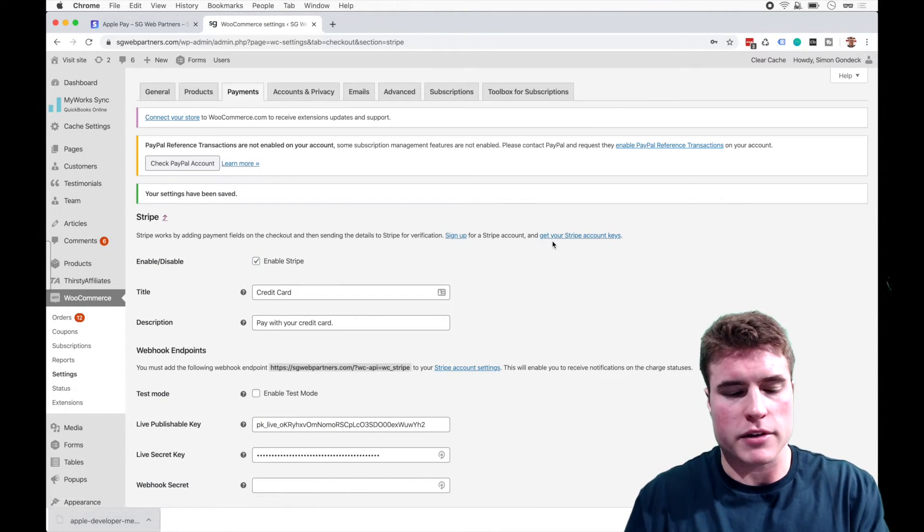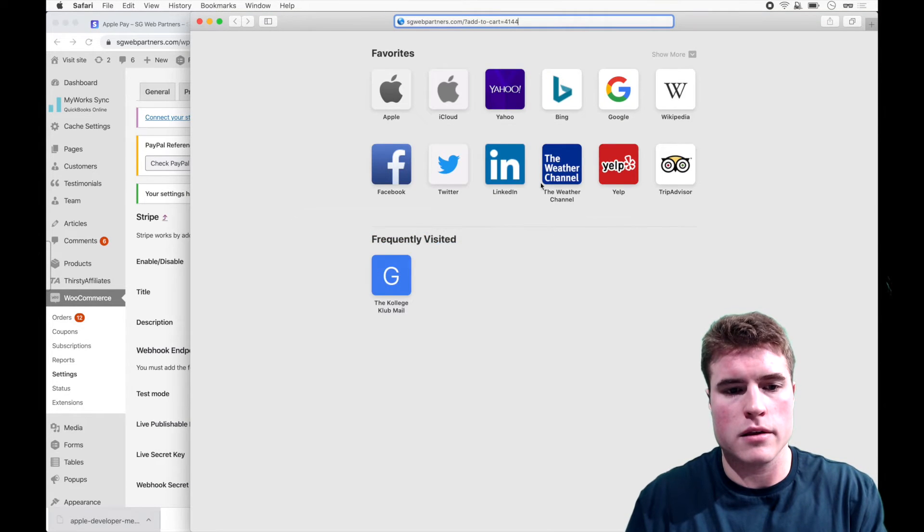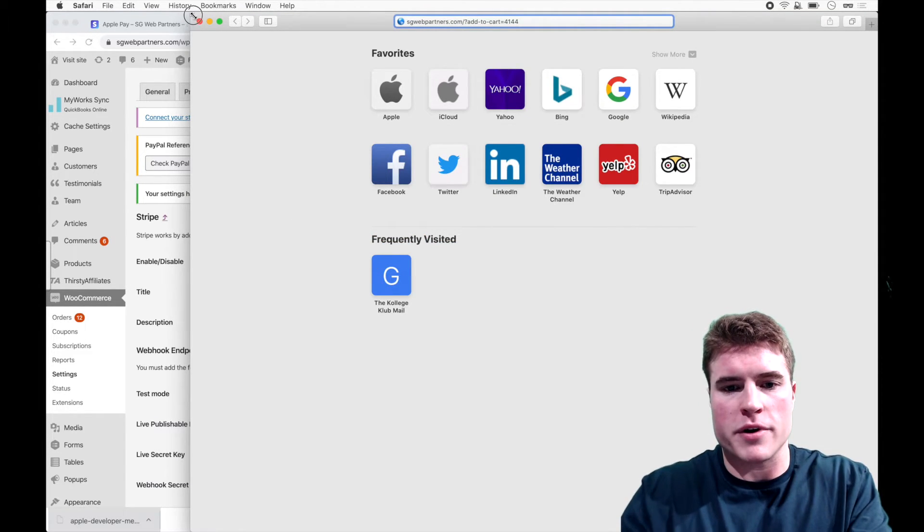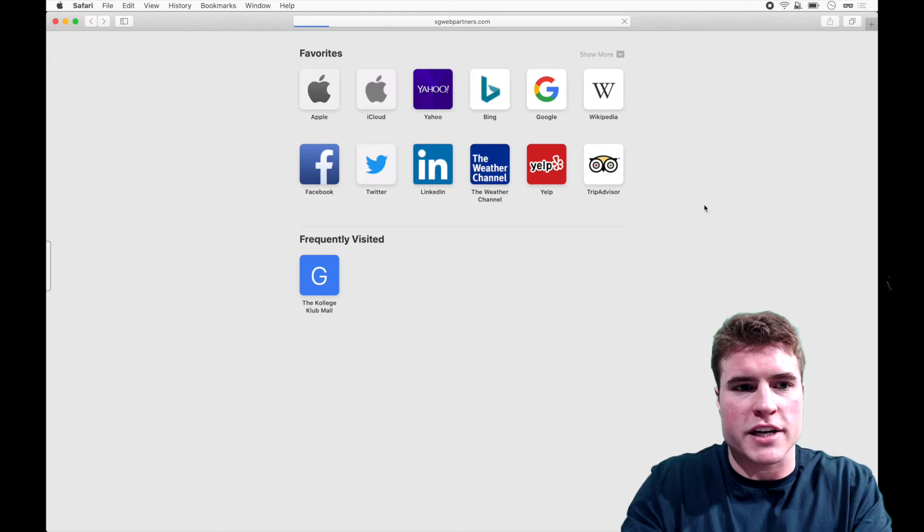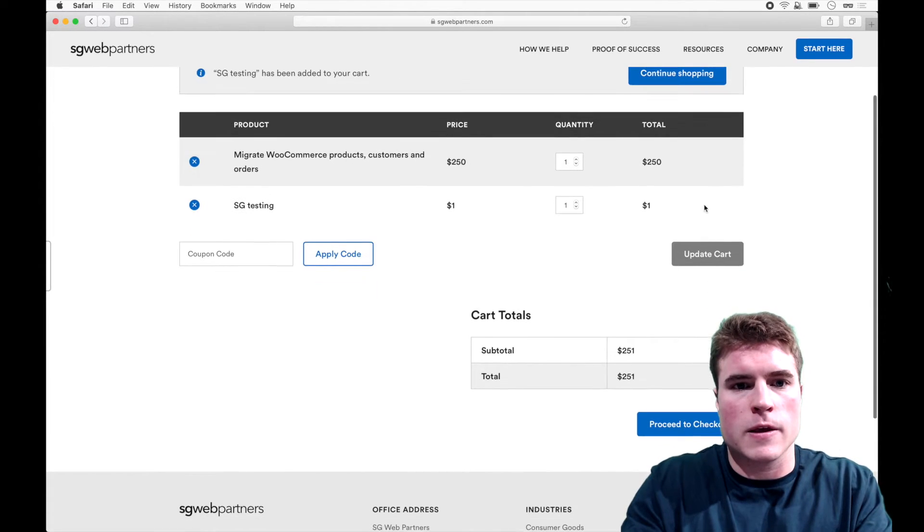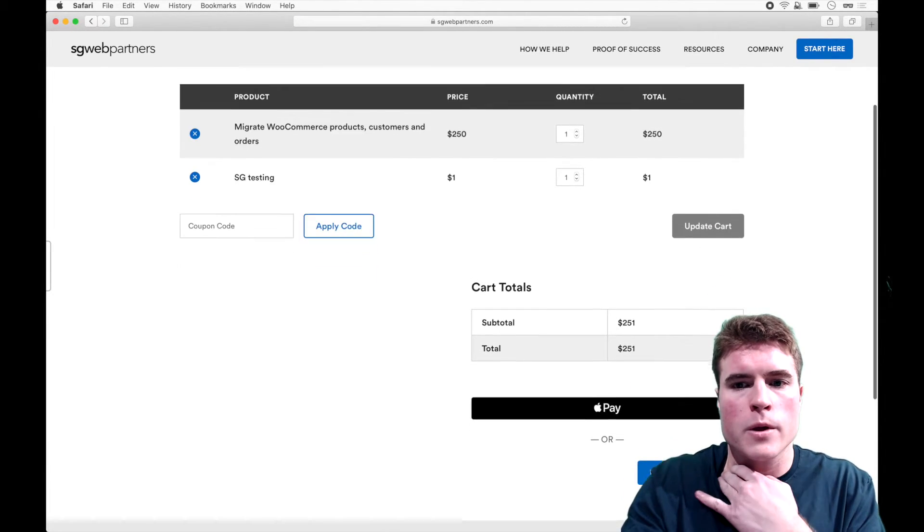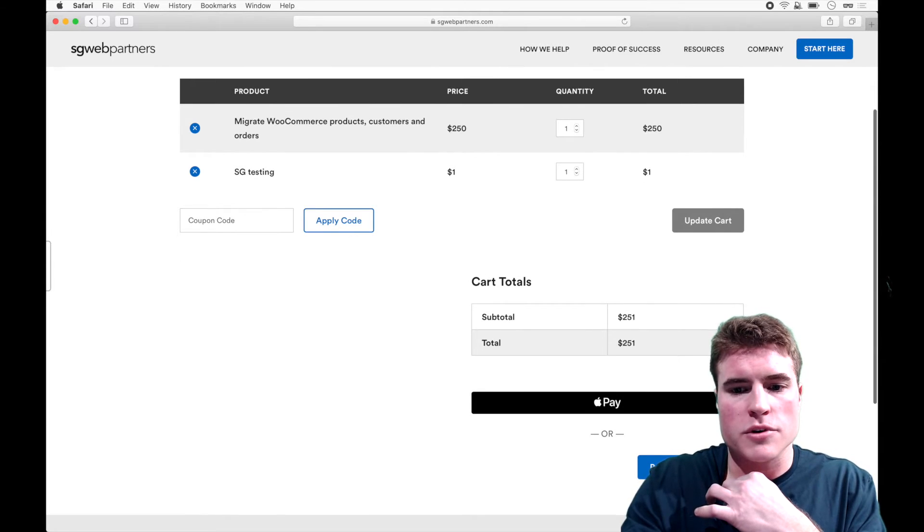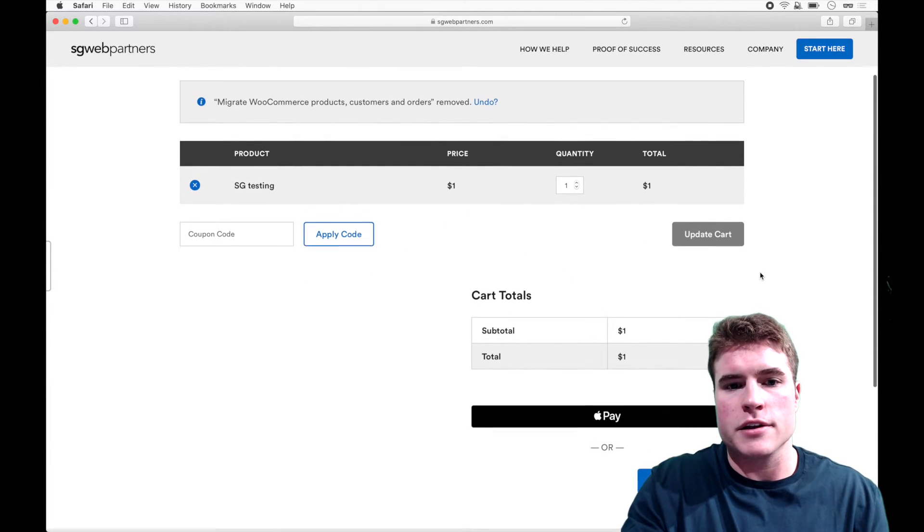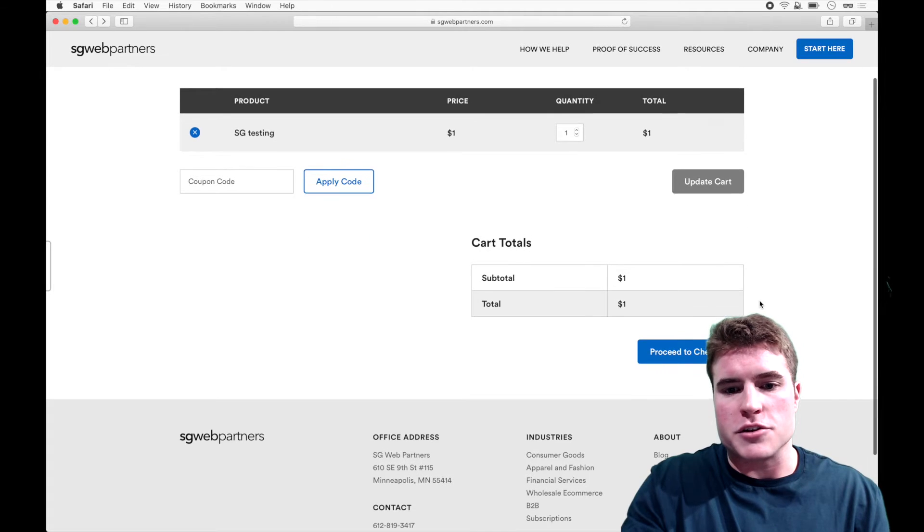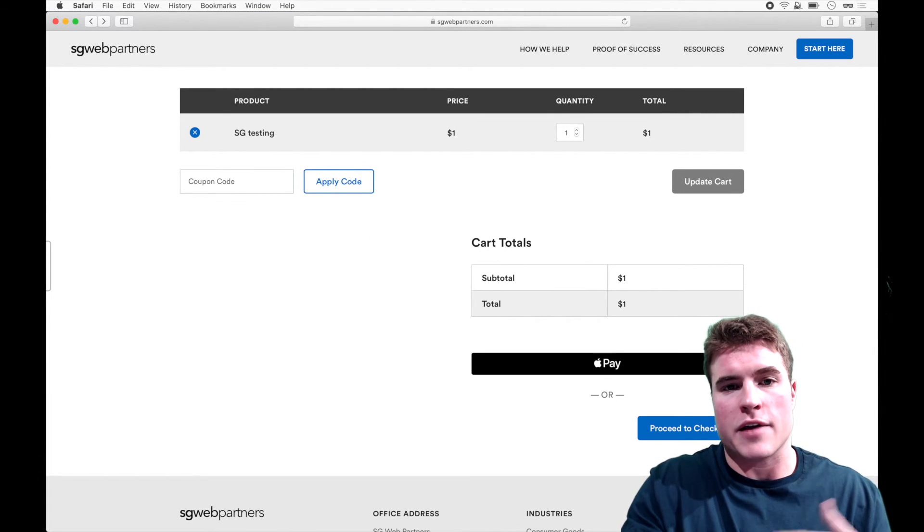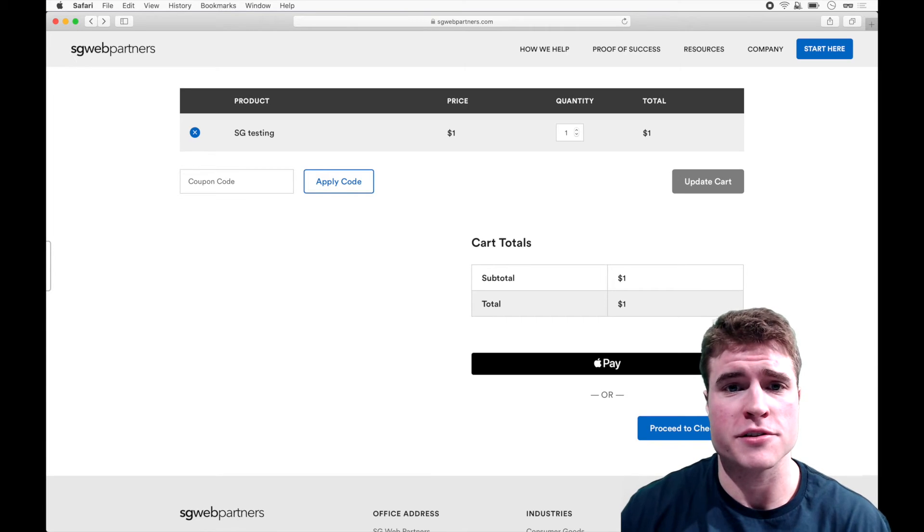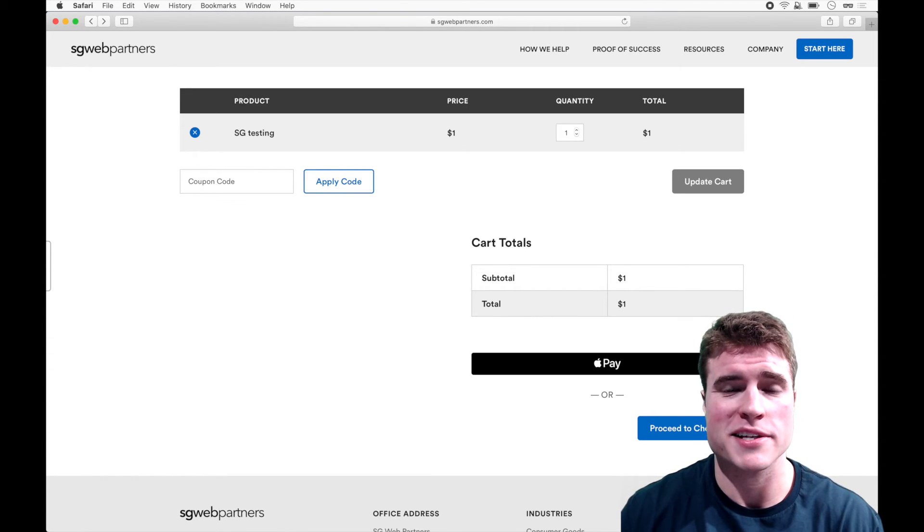And I'm going to click save and now when I open up my Safari, if I just go to a test product, you will see that I have this option to pay with Apple Pay on the cart page. The best way to test this is to use your phone because you already have like Apple Pay set up.